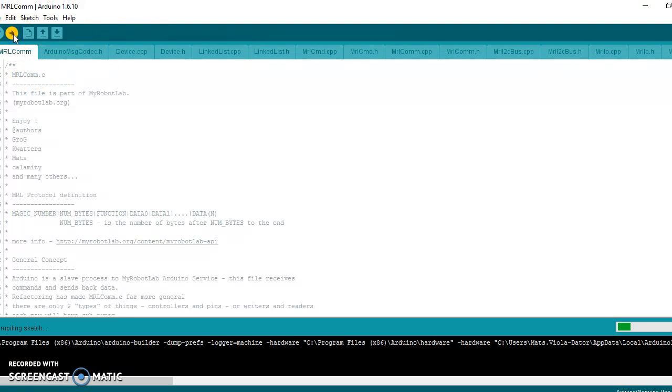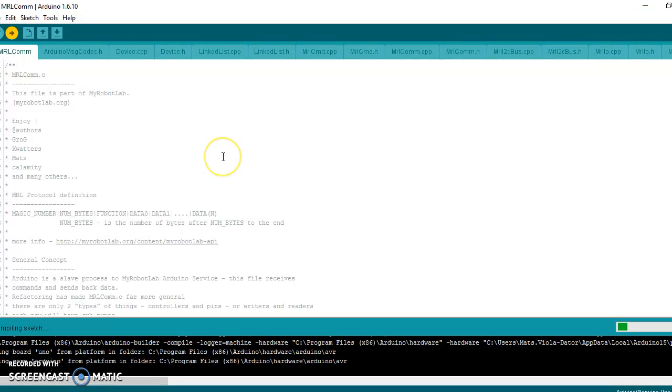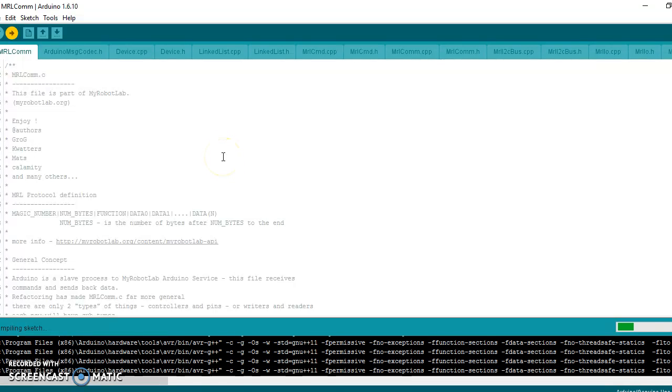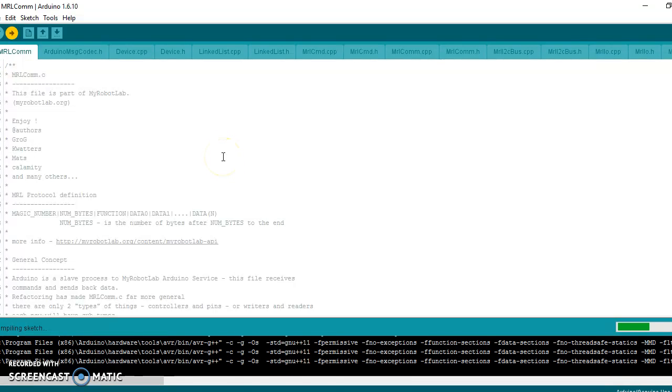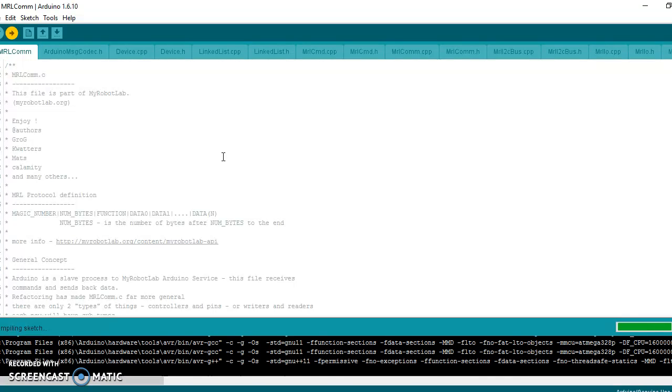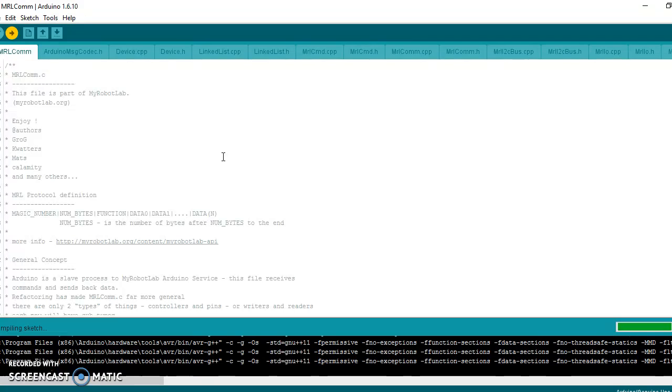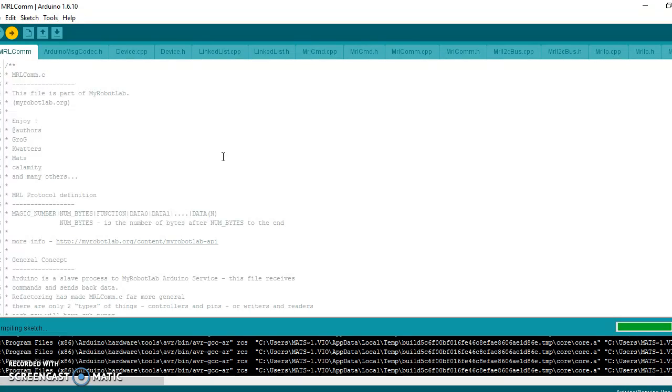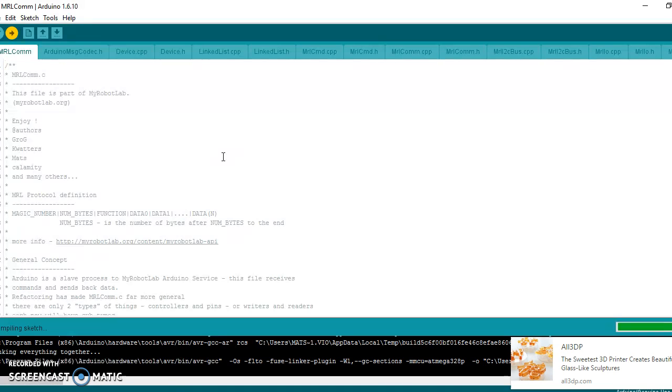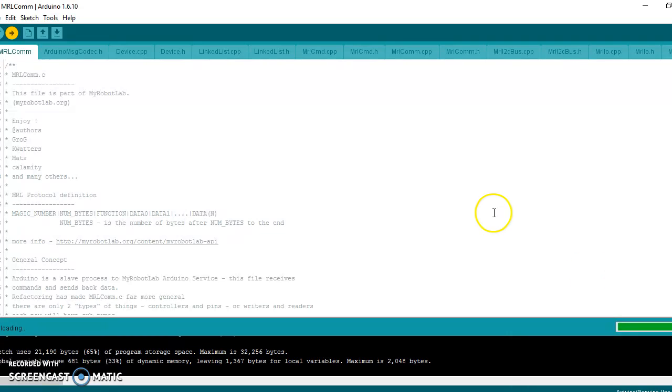Then I just press compile and upload, and it will start compiling MRLCOM. The big difference with MRLCOM now is that it contains a lot of libraries. Before, everything was one big source file and it was difficult to work with that. Now it's split into many different segments.